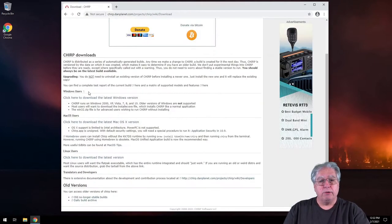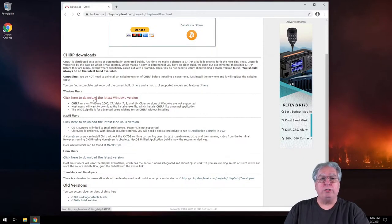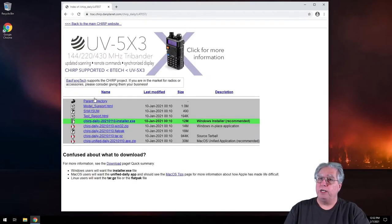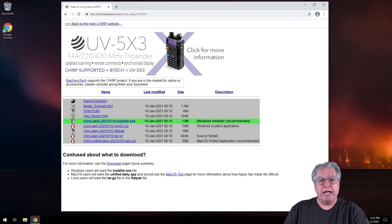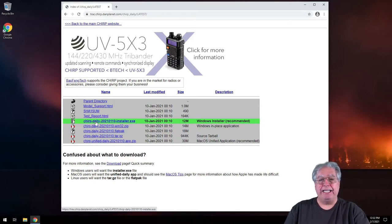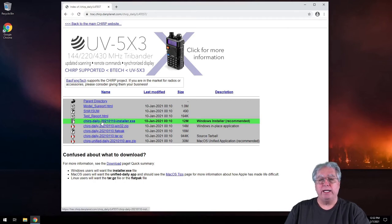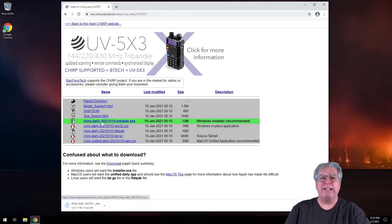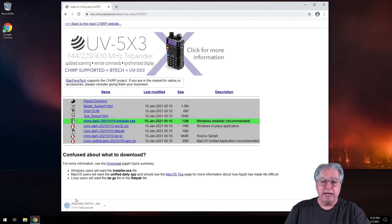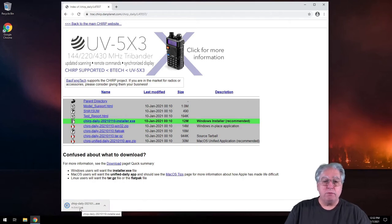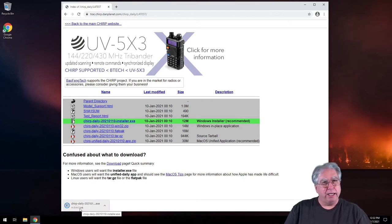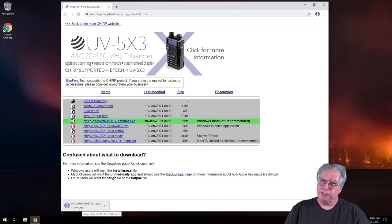I'm going to scroll down here and I want to download the latest version for Windows. Opens up this download page. Chirp daily from 2021-01-10. That is the latest version. I'm going to click on that and let it download. And we're going to let the antivirus software figure out if it's safe.